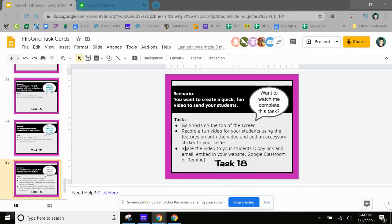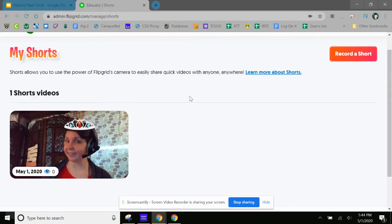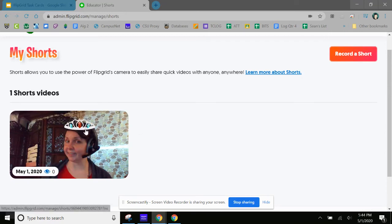And then we're going to share the video to your students. So we can copy the link and then you can do all kinds of things with it. We can put it in if you have a Google site or your classroom or Remind. So let's go back here and I'll show you how to do that.